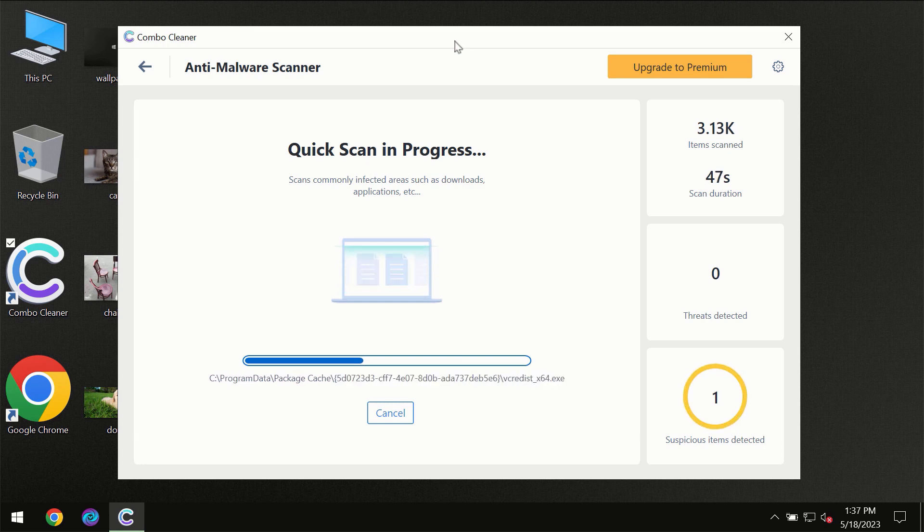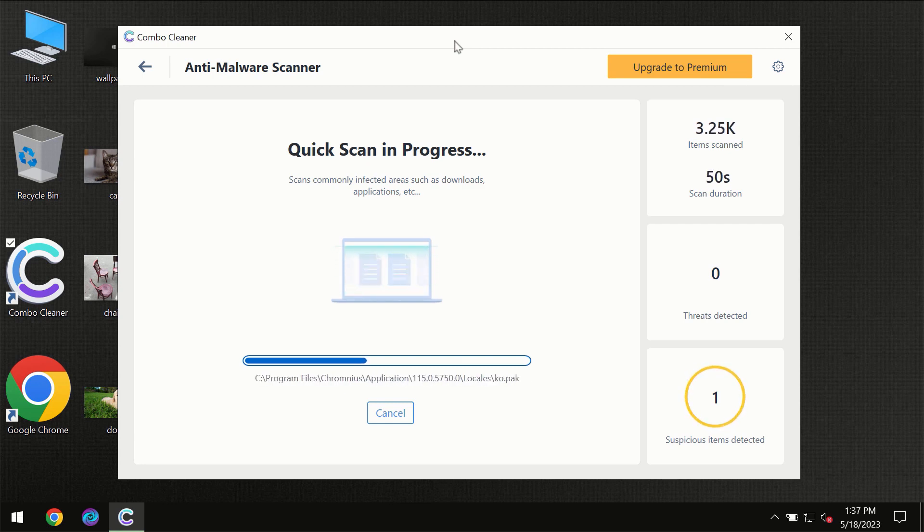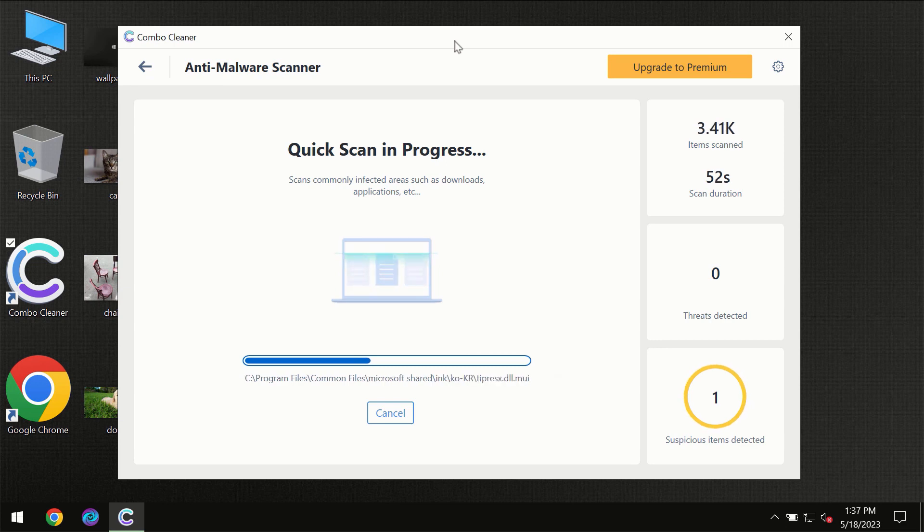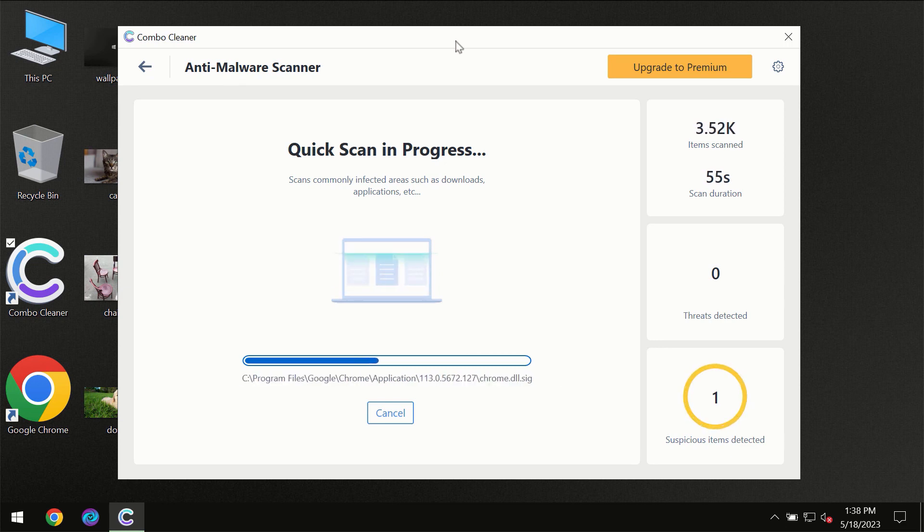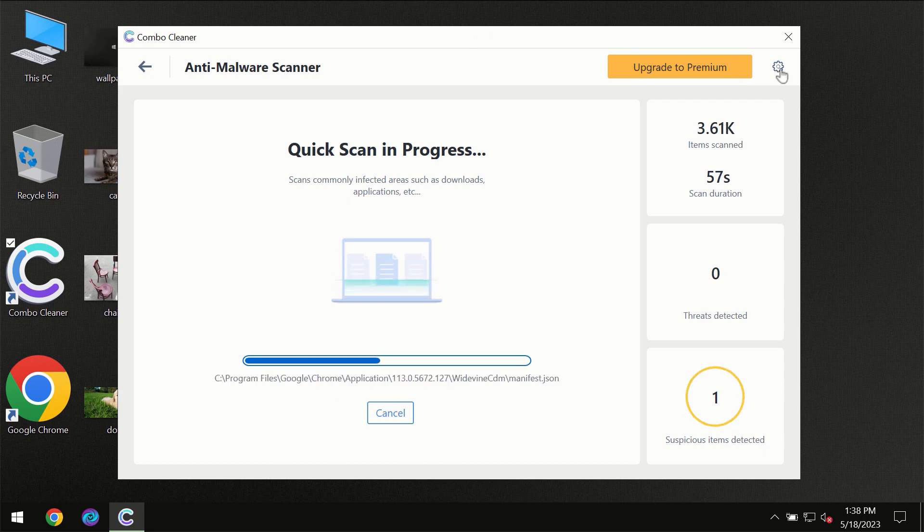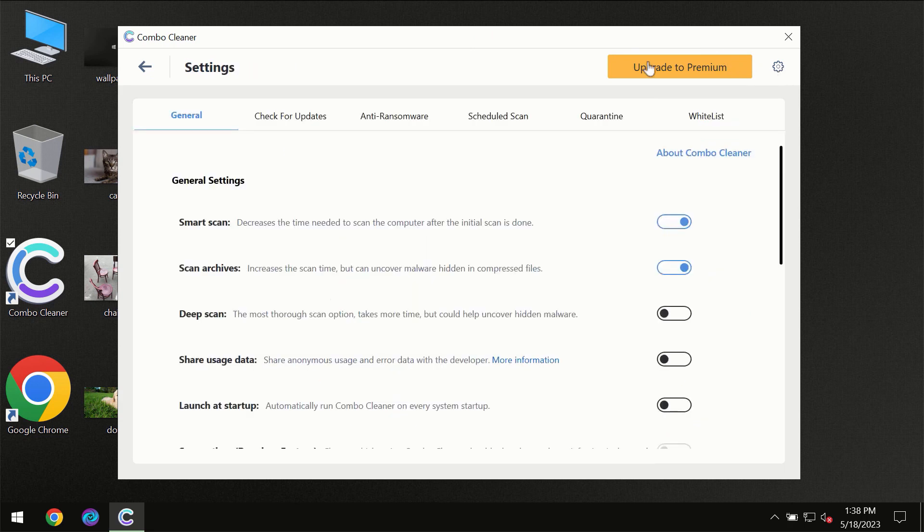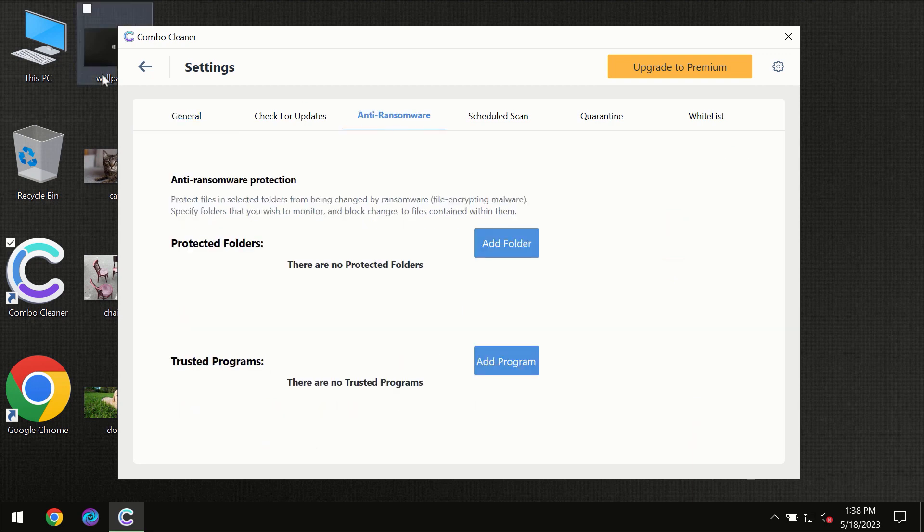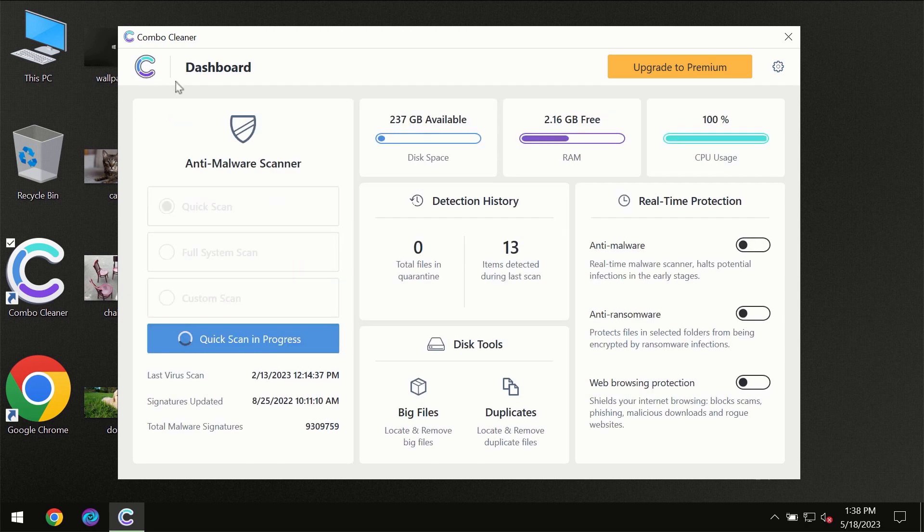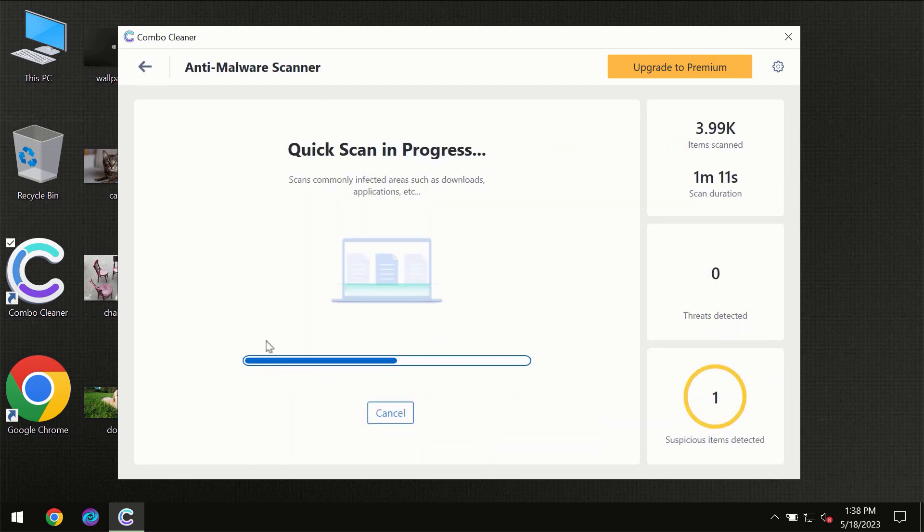Combo Cleaner will give you a summary of all the threats which were revealed during the scan. I want to emphasize the anti-ransomware feature, which will protect your files against ransomware attacks. This feature is part of the premium license though.